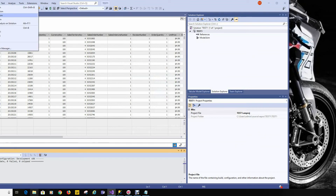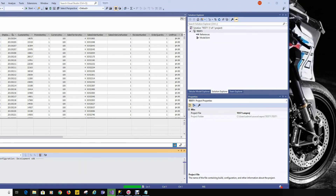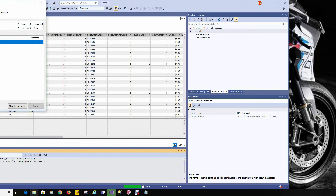We'll hit Build, then Build Solution, and Build again. Once we hit Deploy, we've essentially deployed to our target environment. That's essentially all that is involved in creating a tabular model — this one was a simplistic example, but there you have it.